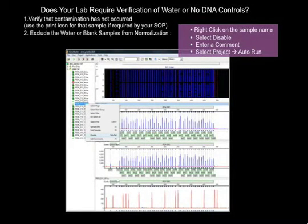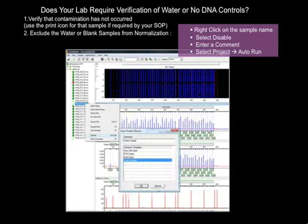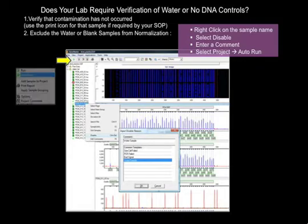Many lab SOPs include water controls to check for contamination. After verifying the integrity of a water control, these samples should be disabled so that they do not skew results. Simply right-click on the water control sample, select Disable, and input a comment. Then select Project and Autorun.